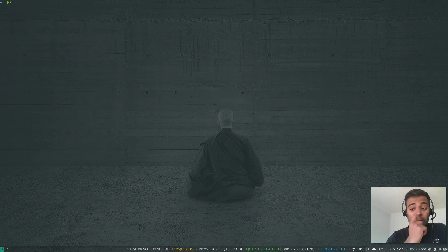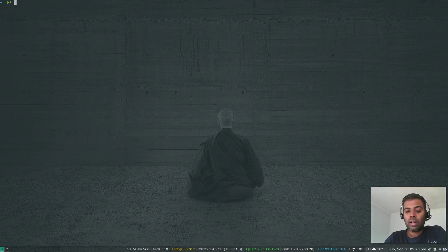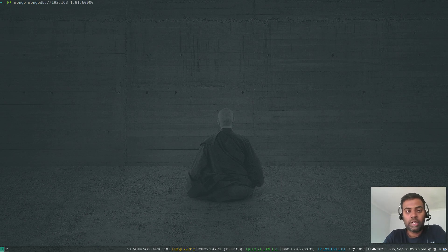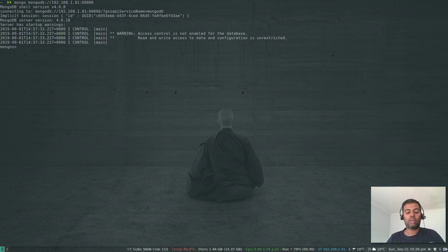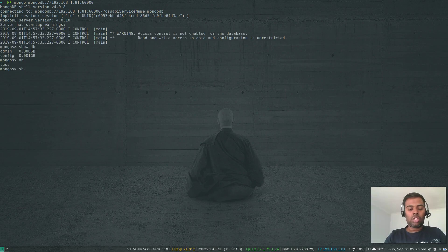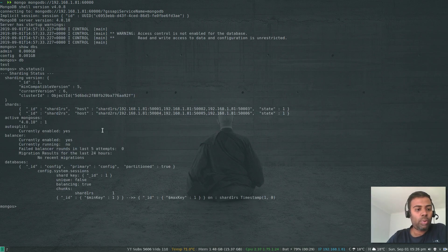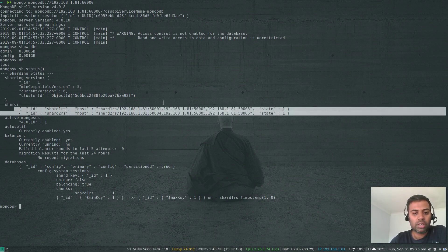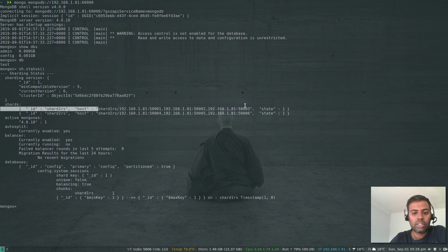Let's get into MongoDB and enable sharding. I'm going to connect to the mongos instance — connecting to 192.168.1.81 on port 60000, which is my mongos instance. Running sh.status, we can see we have two shards: shard one RS and shard two RS, and these are the members of the shard replica sets.